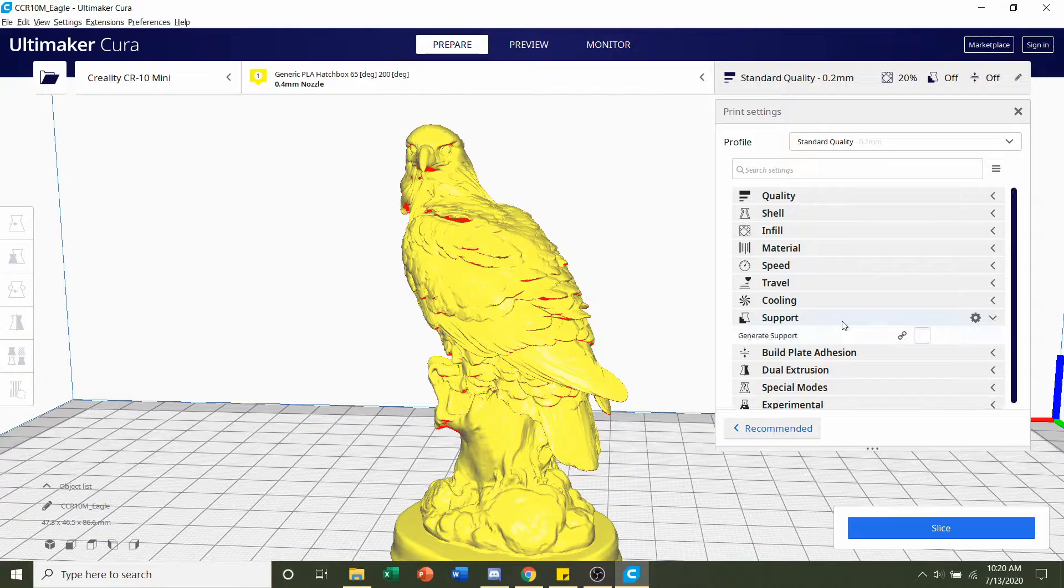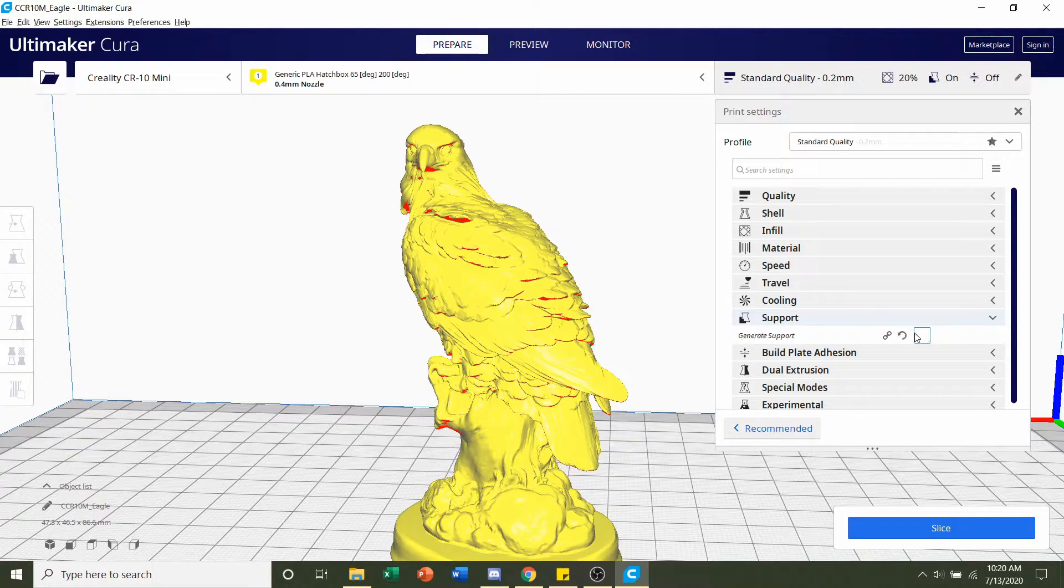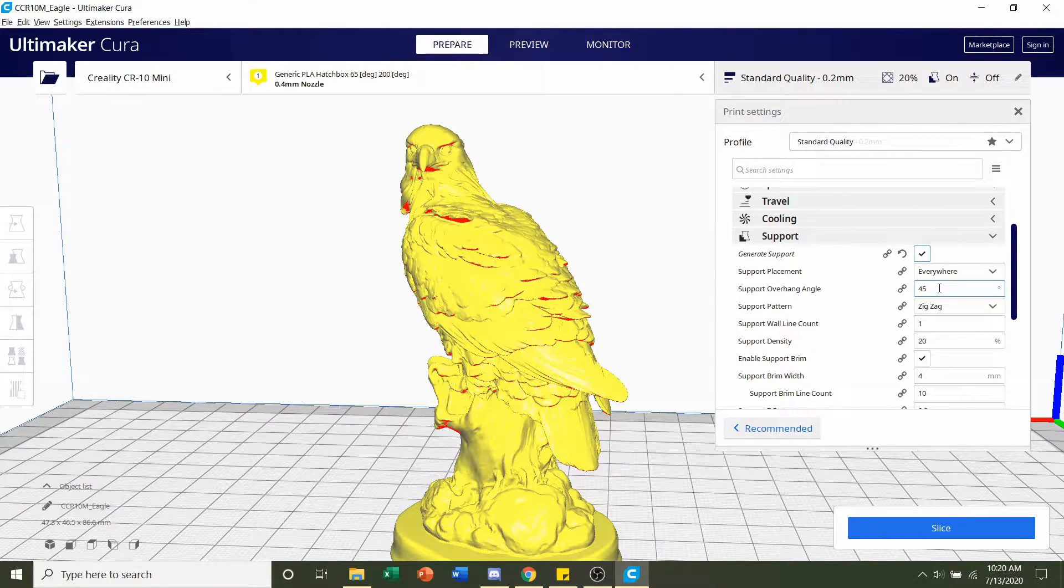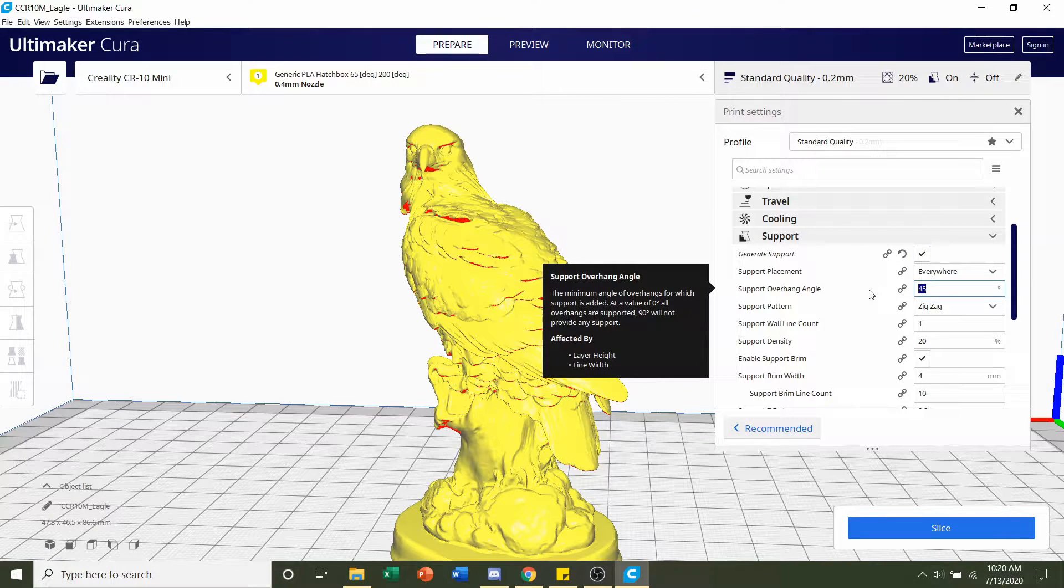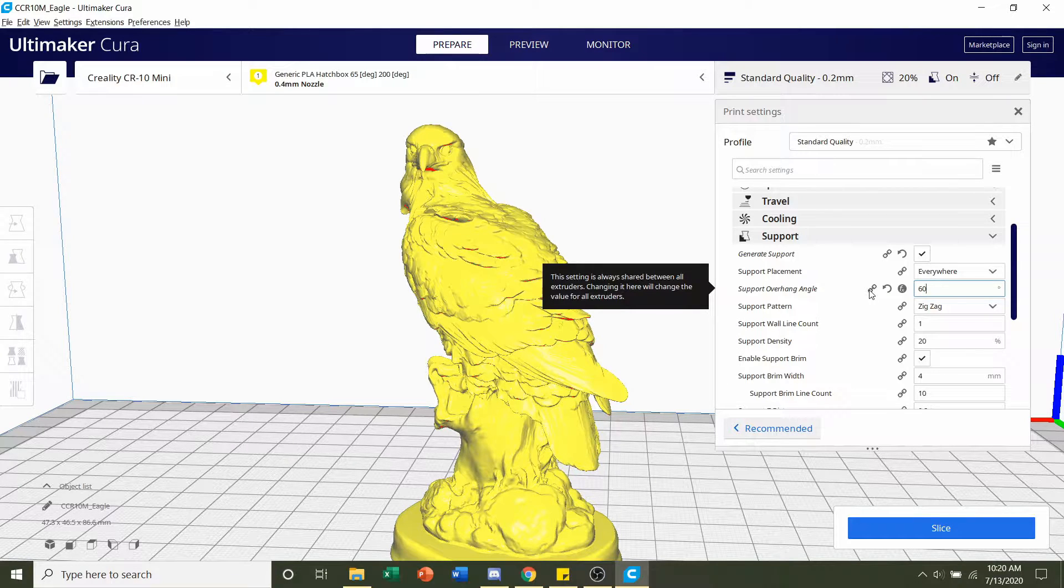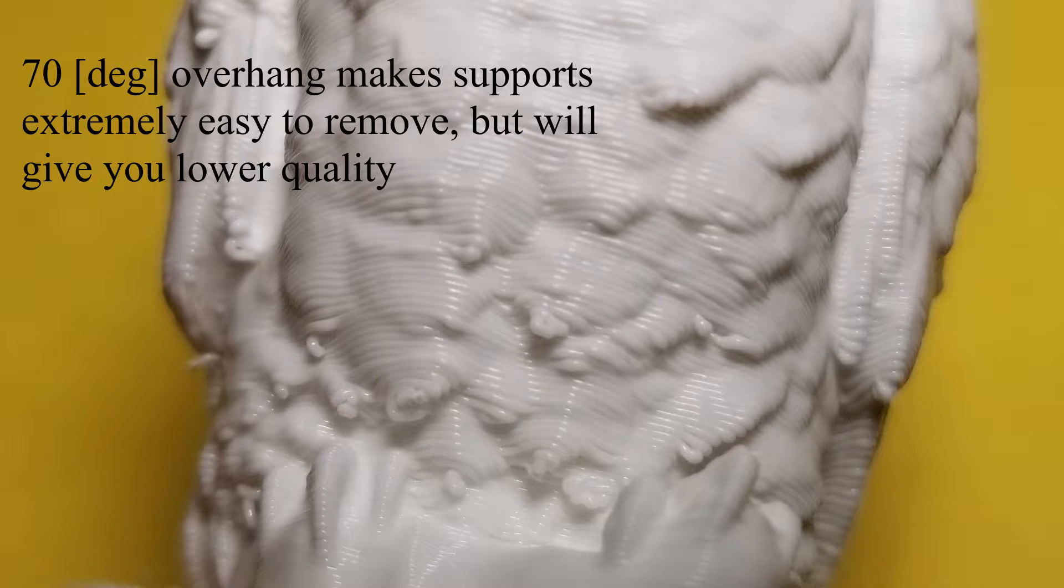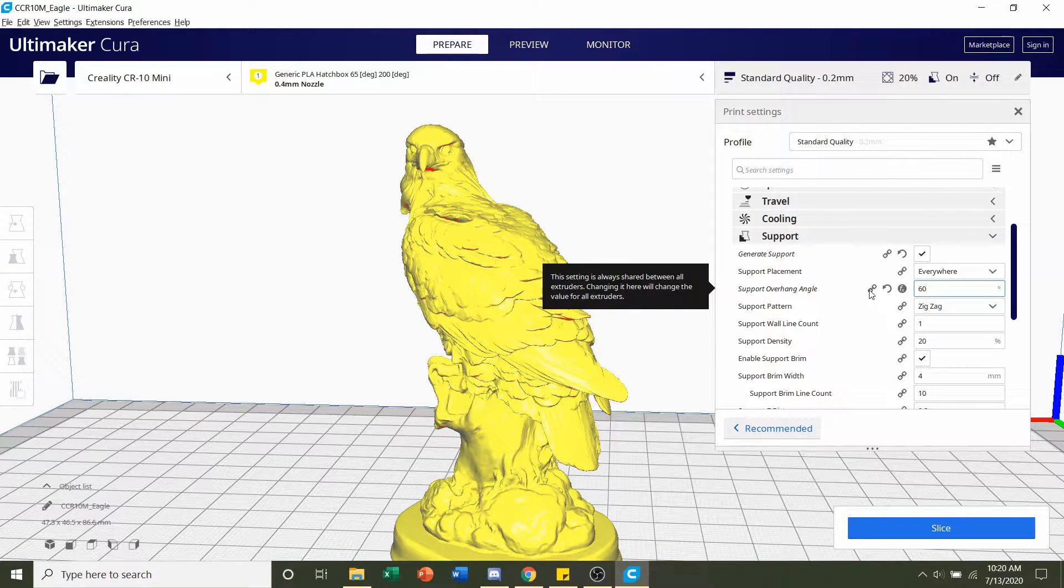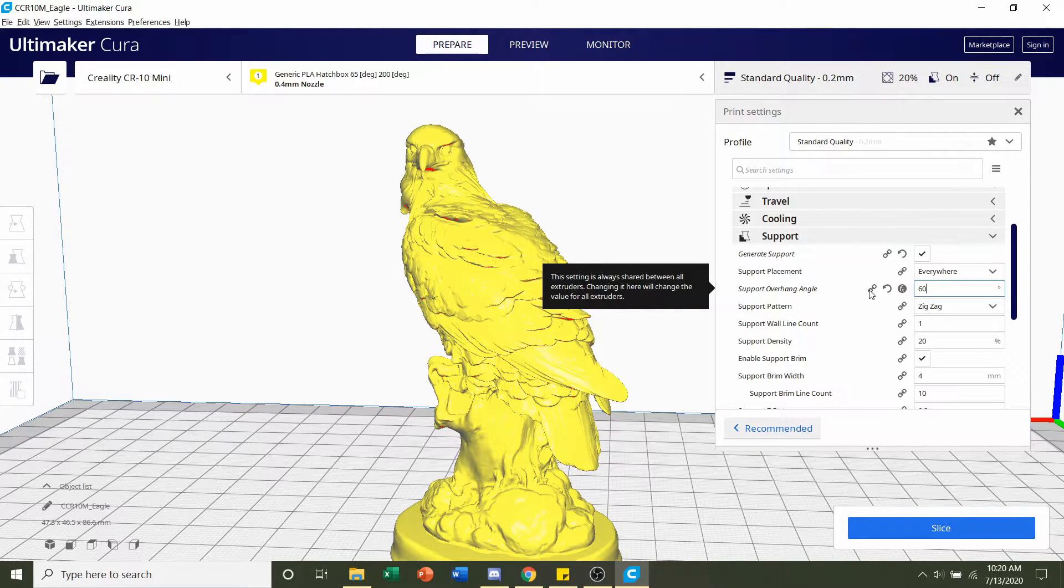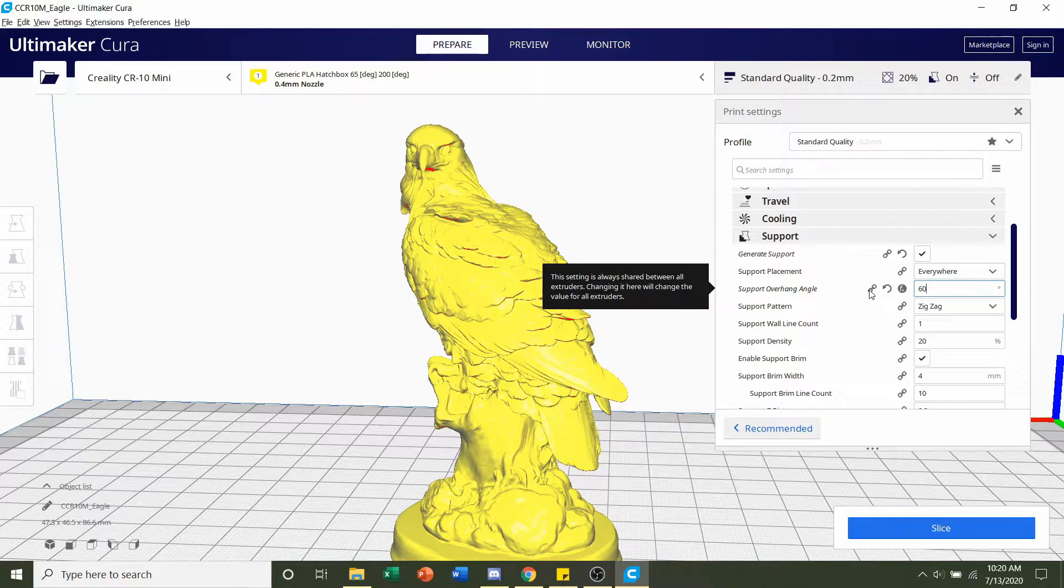Next, we're going to go to supports. We're going to click on the support tab, click on generate supports, and we're going to up this overhang angle all the way up to 60. Now, if you have a higher end printer, feel free to go all the way up to 70. This will make the supports a lot easier to remove. Now, 70 degree angle is usually unheard of, something you really don't want to do. But for this model, you should be more than fine. It will make it a lot easier to remove. But for me, I'm going to stick with a 60 degree angle.